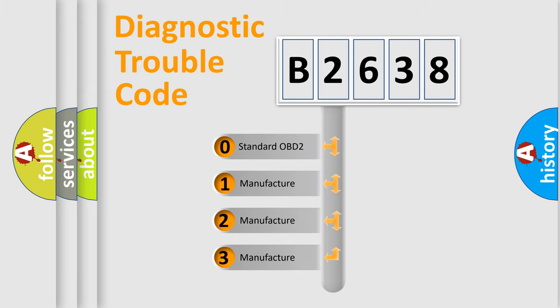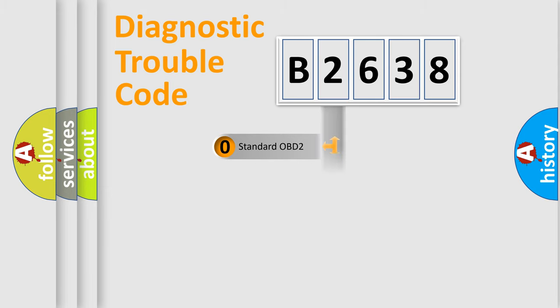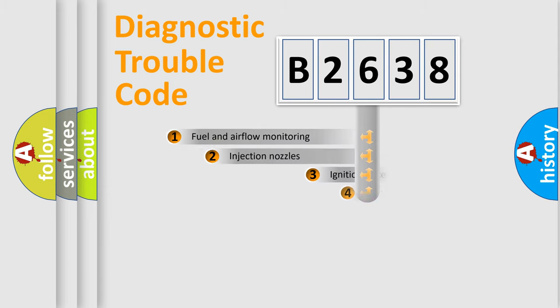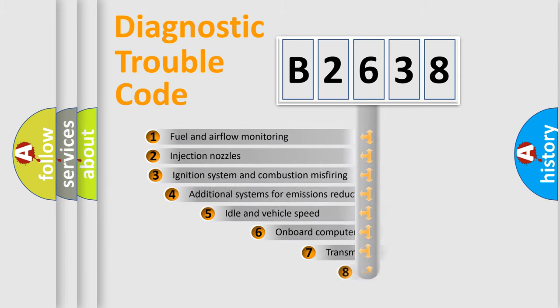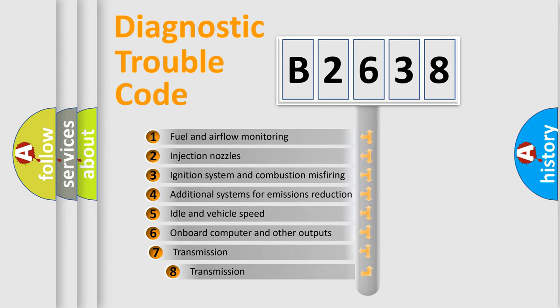If the second character is expressed as zero, it is a standardized error. In the case of numbers 1, 2, 3, it is a manufacturer-specific expression of the car-specific error.